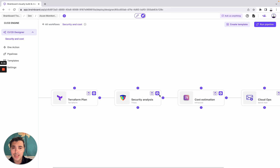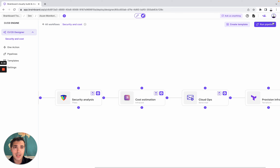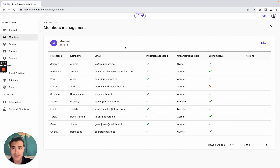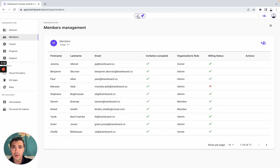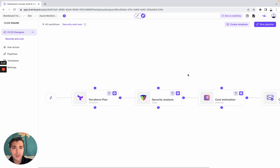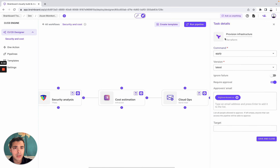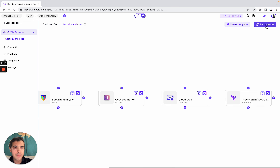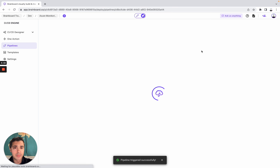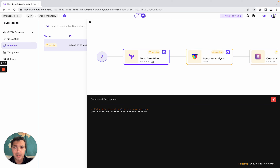As you can see, it's very easy to build and design your own CI/CD workflow on Brainboard. You have Terraform plan, security analysis, cost estimation, and email notifications — because Brainboard is a collaborative solution. You can invite all your team members to join your organization on Brainboard. Then you go back to your workflow, check that everything is set up correctly, and simply run the pipeline.